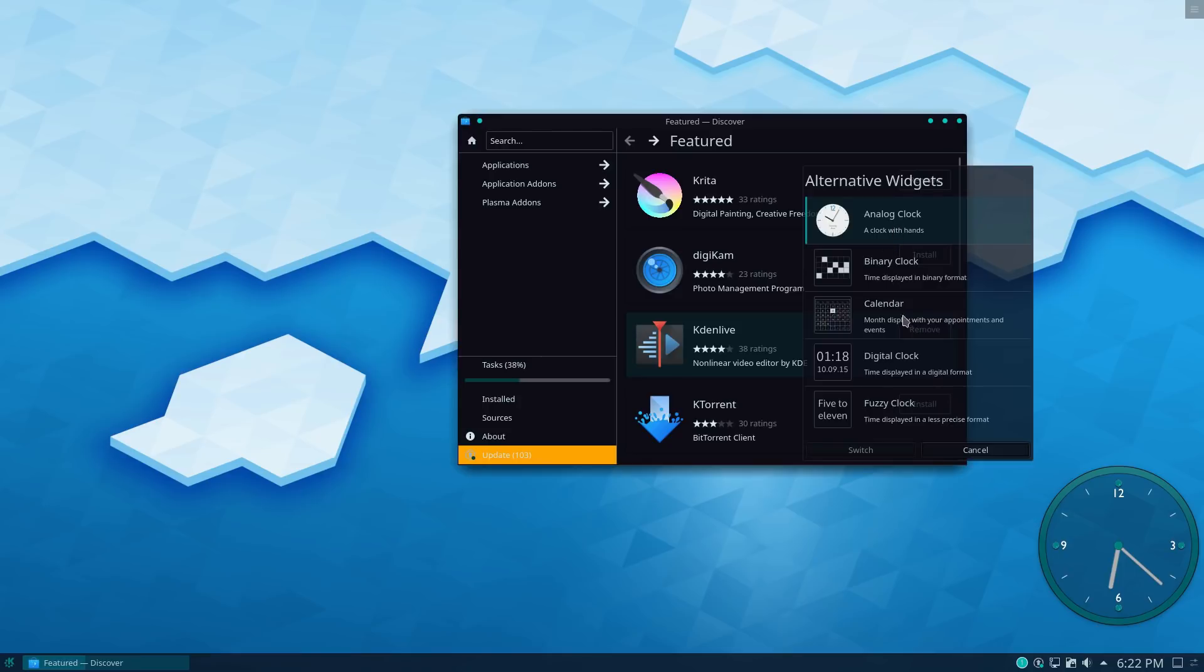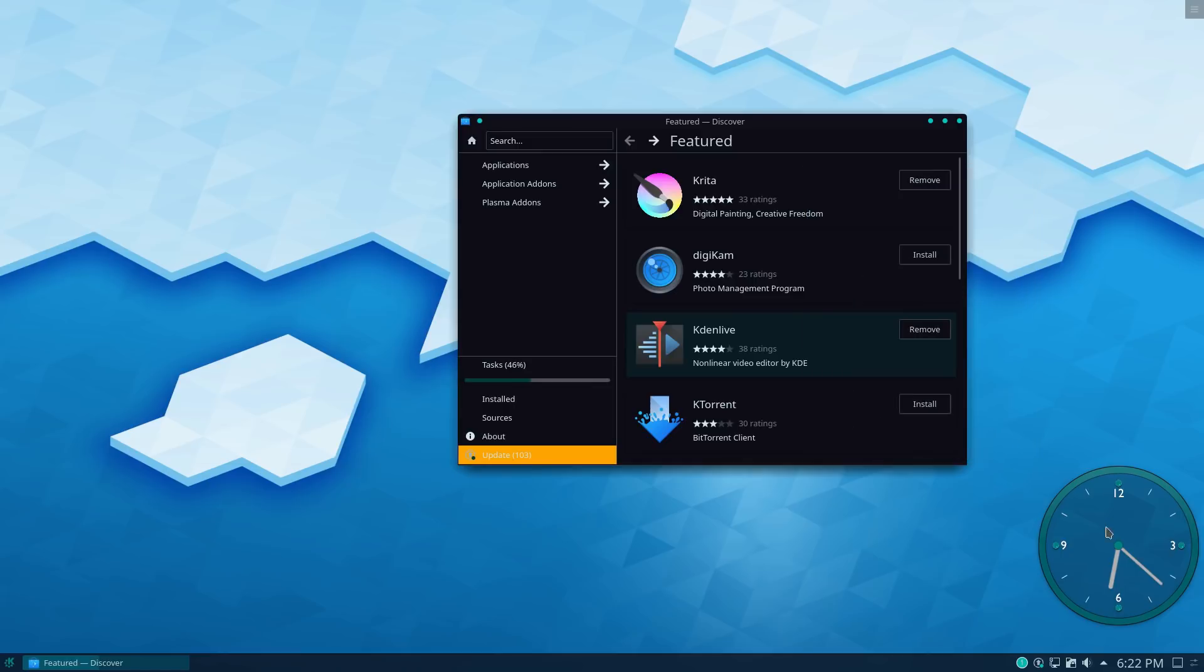And again, there are a variety of different clocks we can choose from. So we have an analog clock, we have a binary, our calendar, our digital clock, and a fuzzy clock. So we have a variety of different options you can do. And you can drag these guys around.